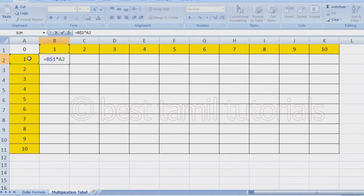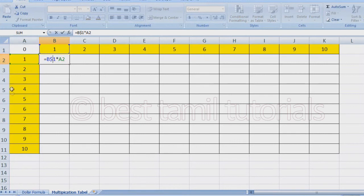So this is A2, A3, A4, A5, A6. So A1 is constant. The values 1, 2, 3, 4 are like this. So if you want to enter A, you can click on A with the $ symbol.